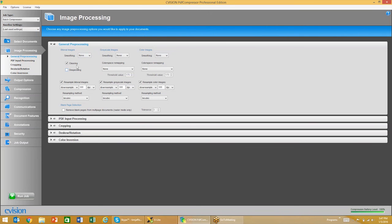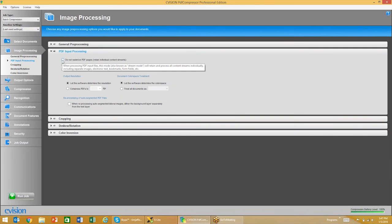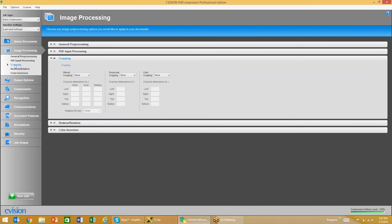You can separate settings for your black and white images, grayscale images, and color images. On the PDF input processing, we have a couple of different settings. One being stream mode, which will retain the individual content stream of documents, and the other is rasterizing the document. I typically recommend rasterizing PDFs — it allows our software to essentially break down a PDF and build it back up, so you'll see better OCR recognition as well as enhanced compression ratios.